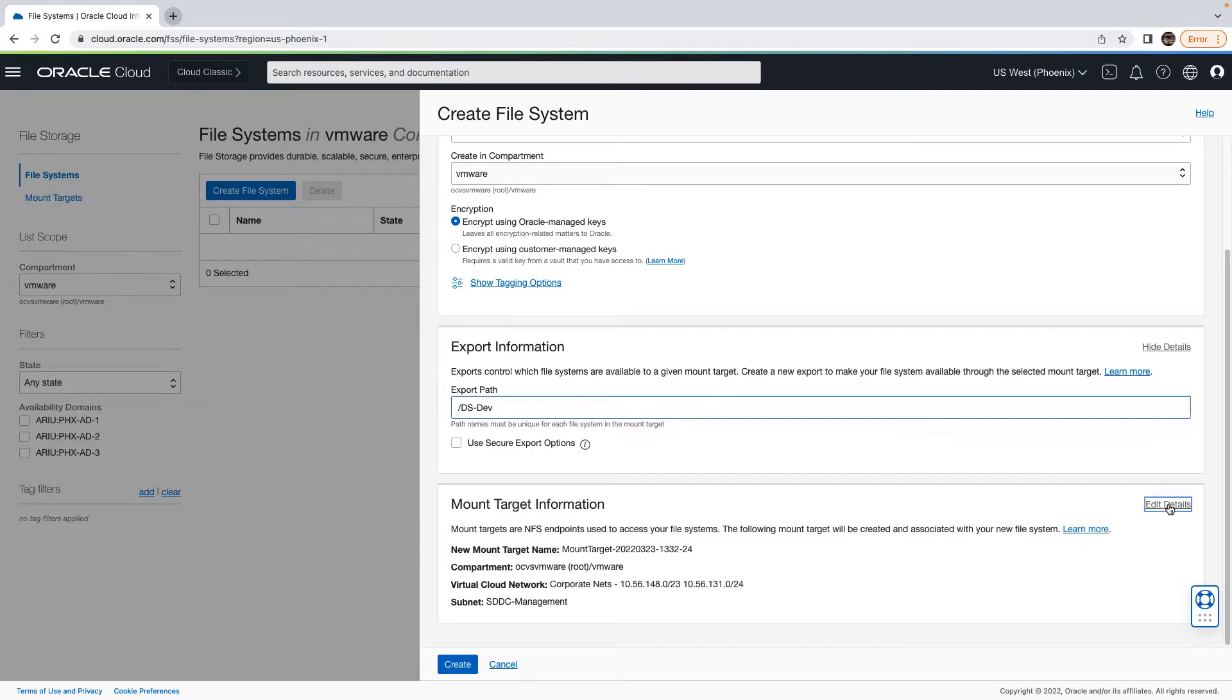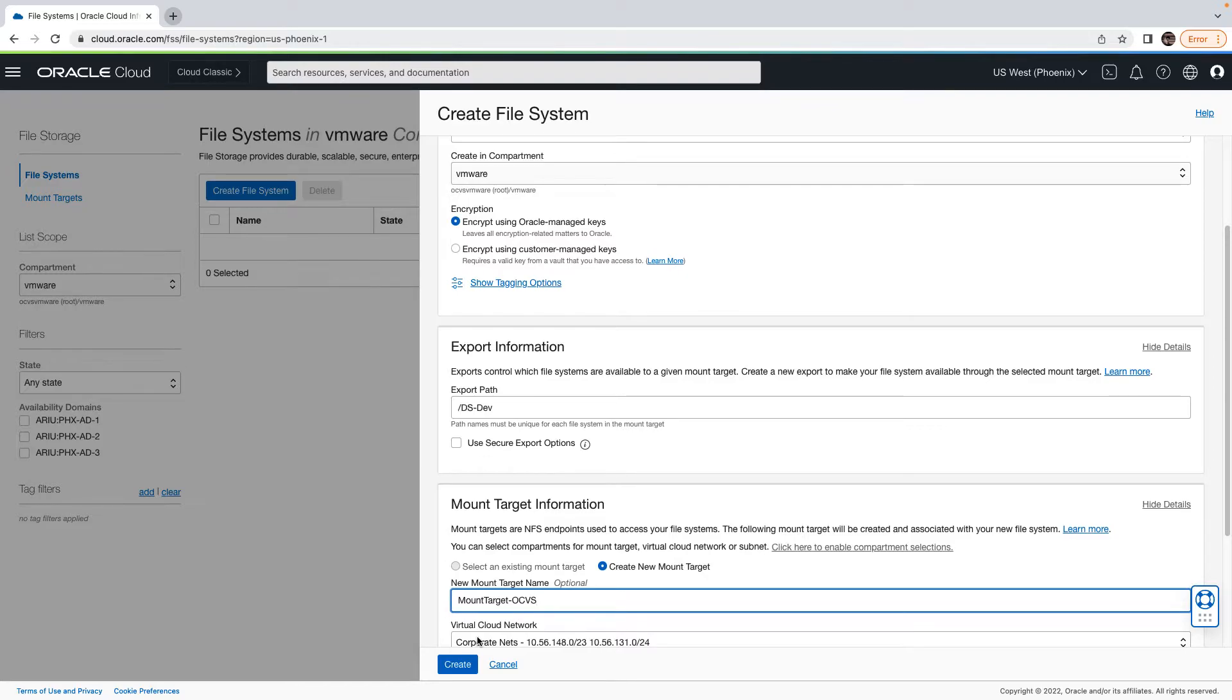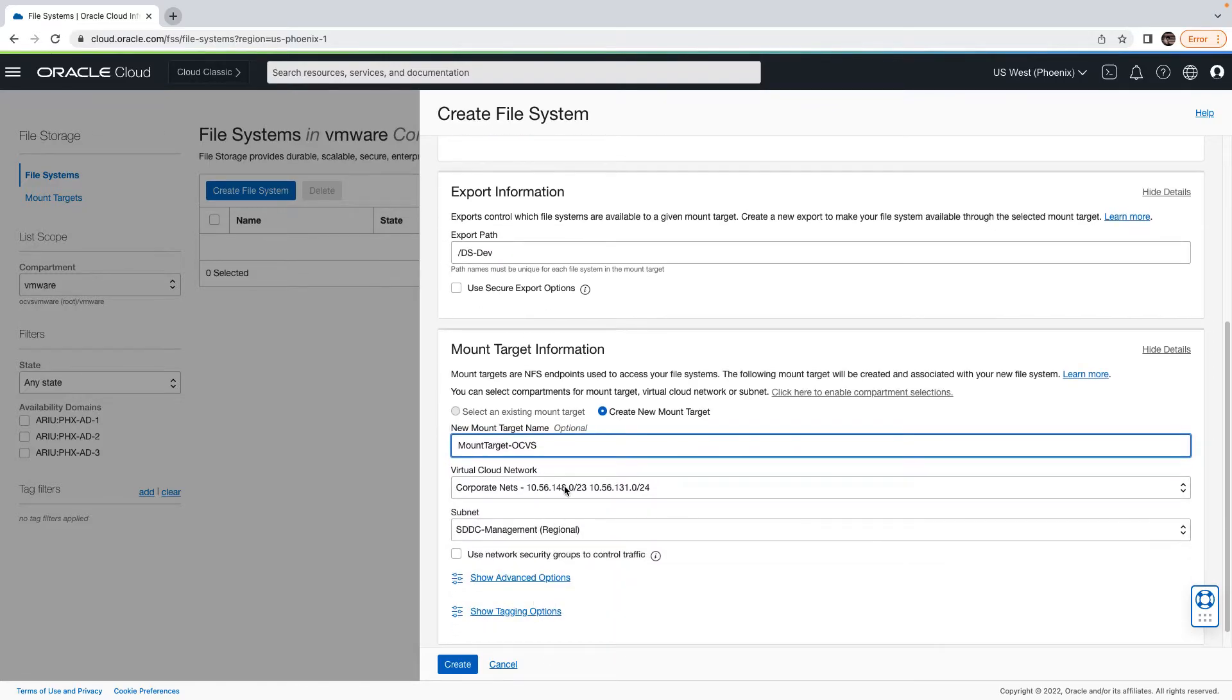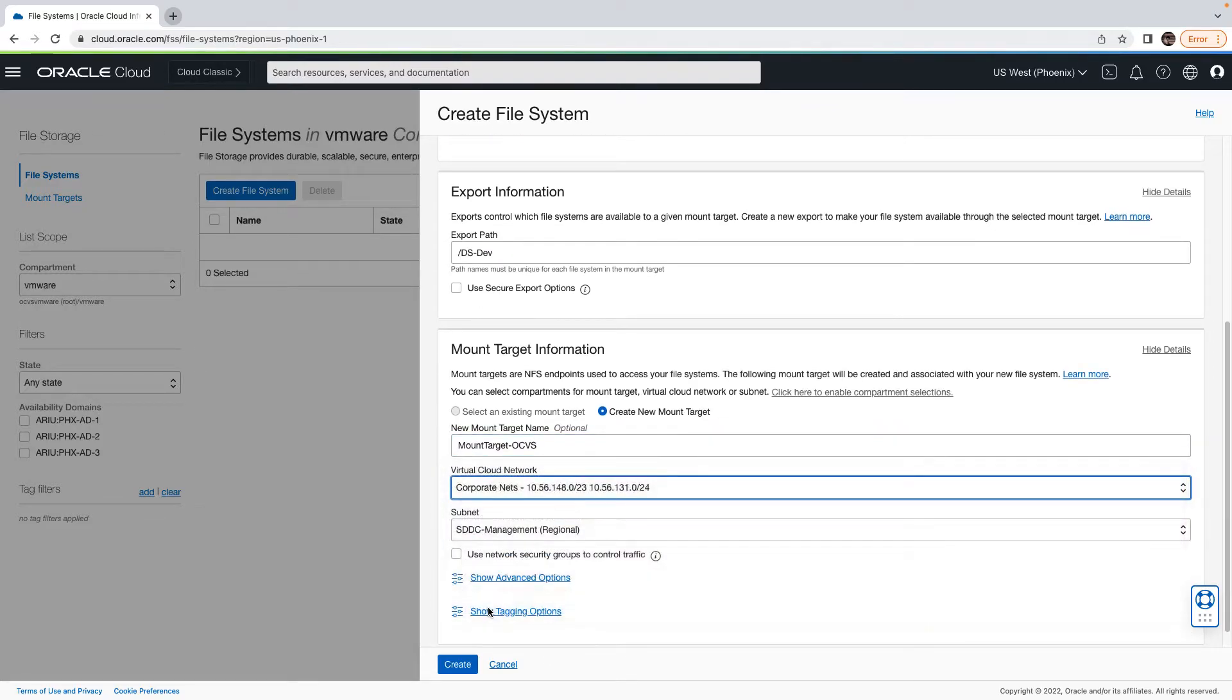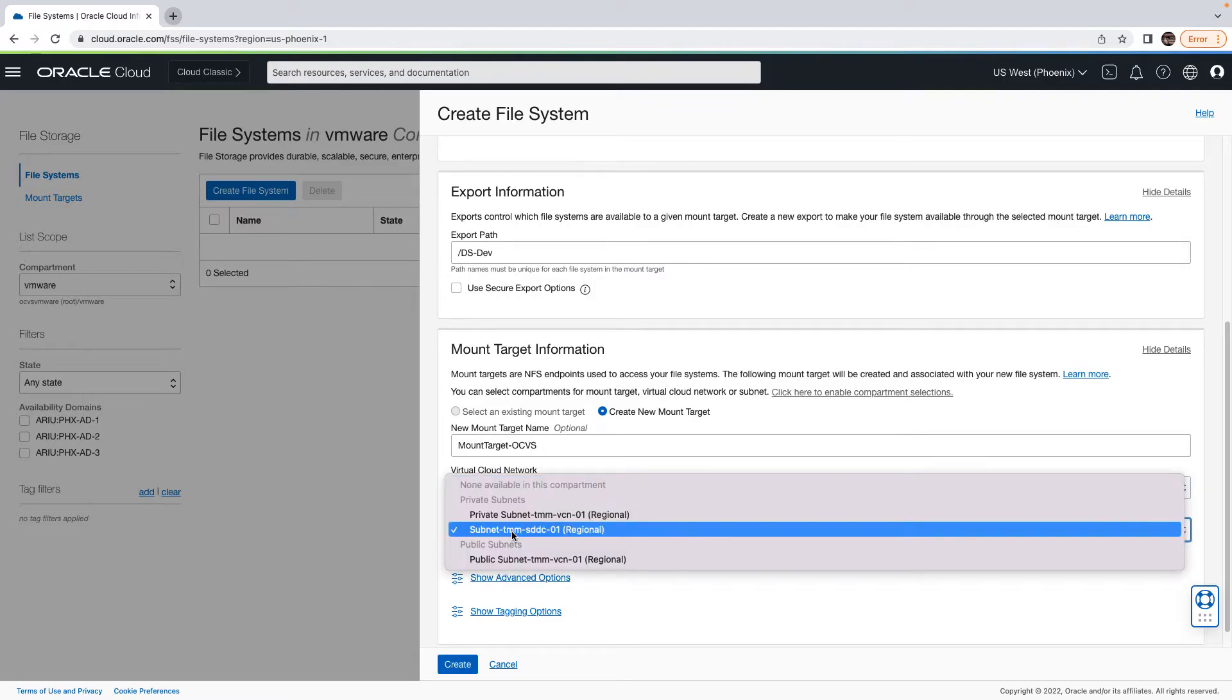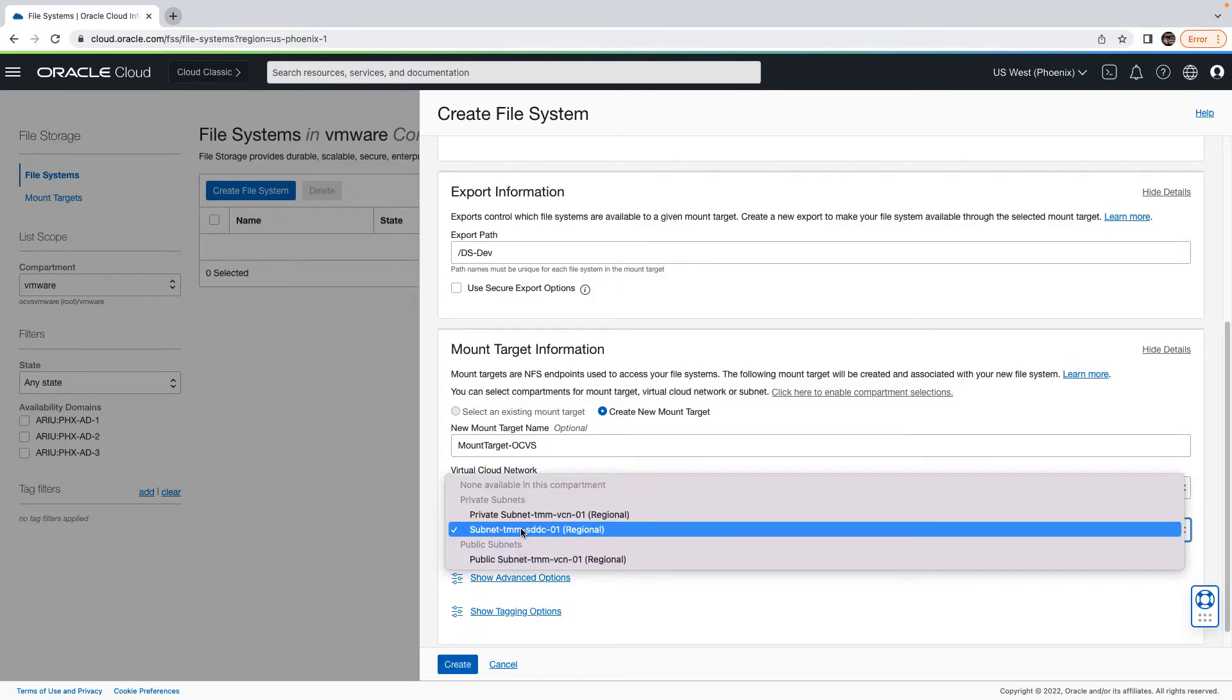Now let us go ahead and ensure that the mount target is deployed in the right VCN so that VMware SDDC can access the same. Click on the edit detail, select the option create new mount target, provide the mount target name.